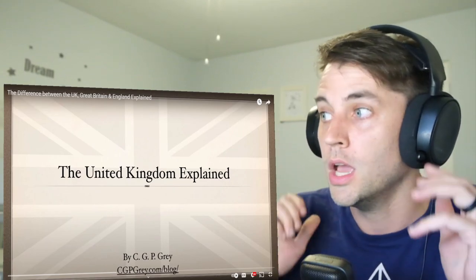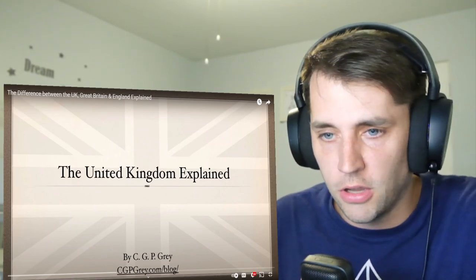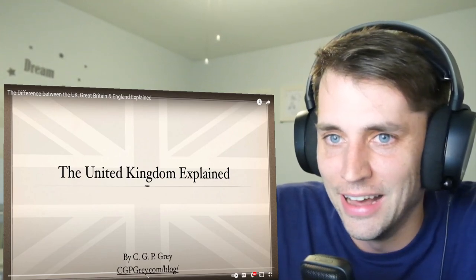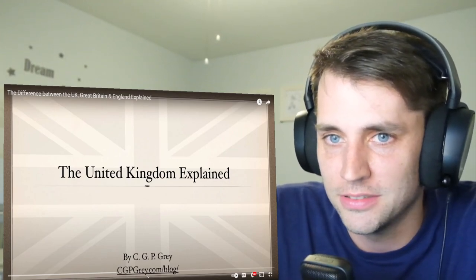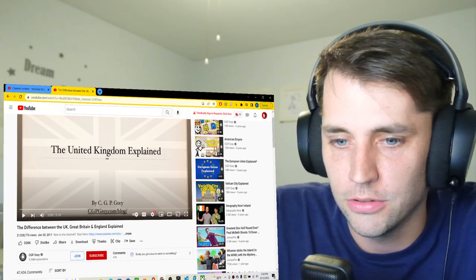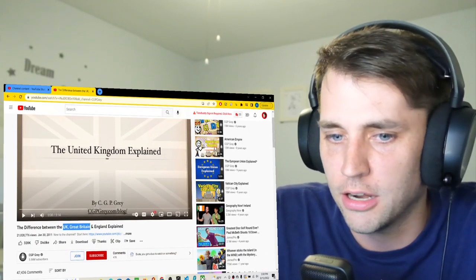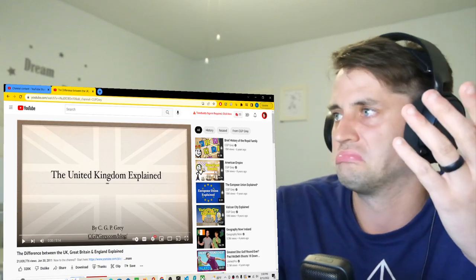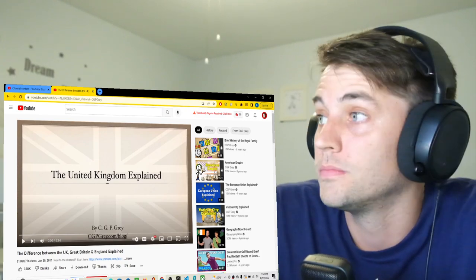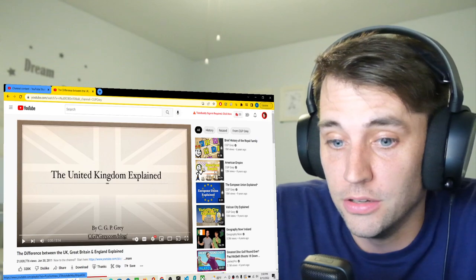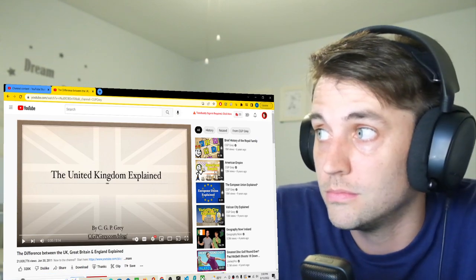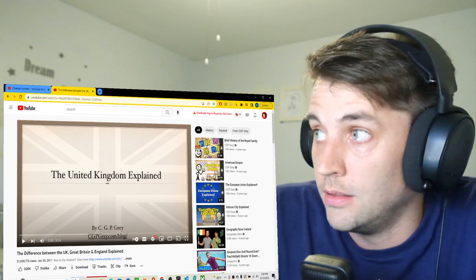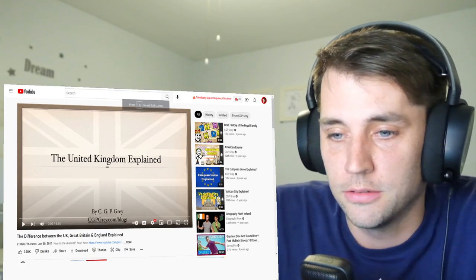Let's just get into it. Before I go, I just want to say I literally don't know the difference between the UK and Great Britain. England is inside them. If I'm wrong about that, then this video is going to be even more entertaining. Let's watch.